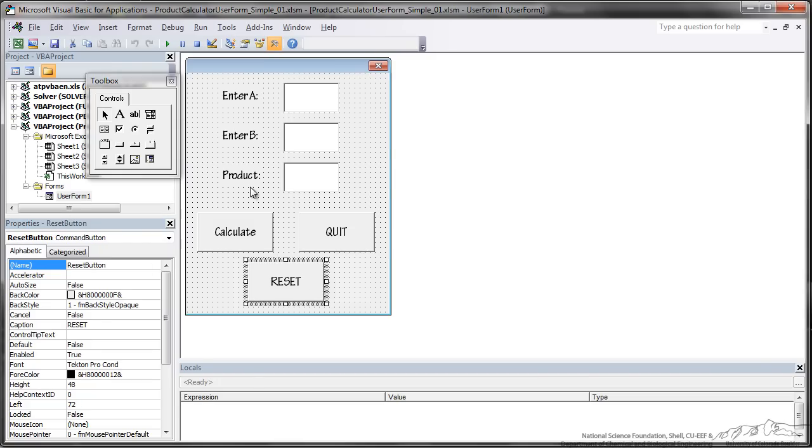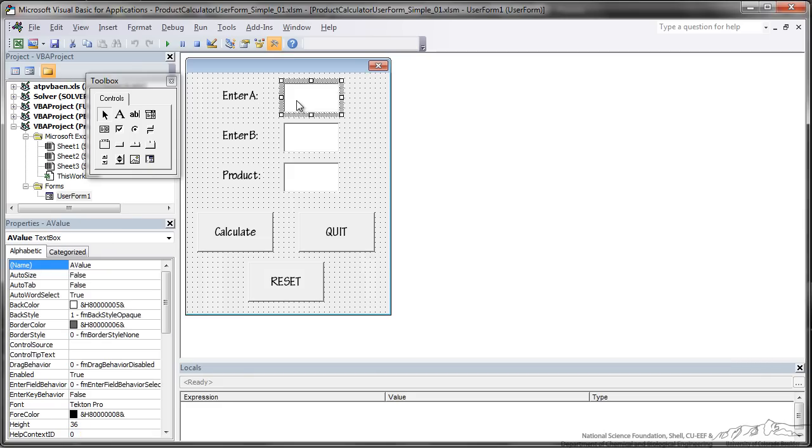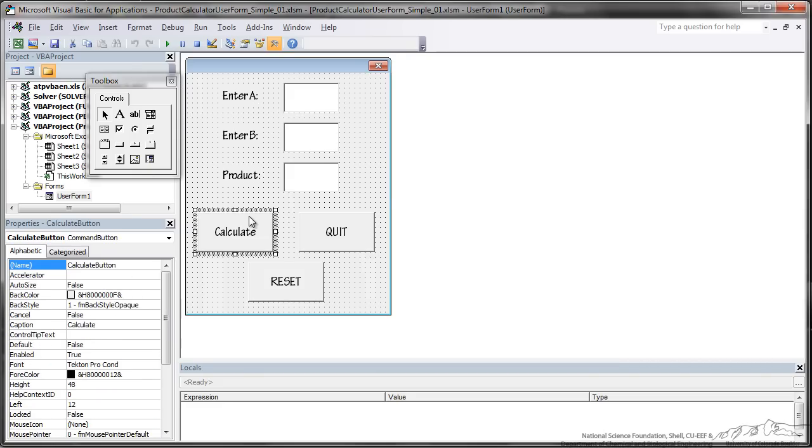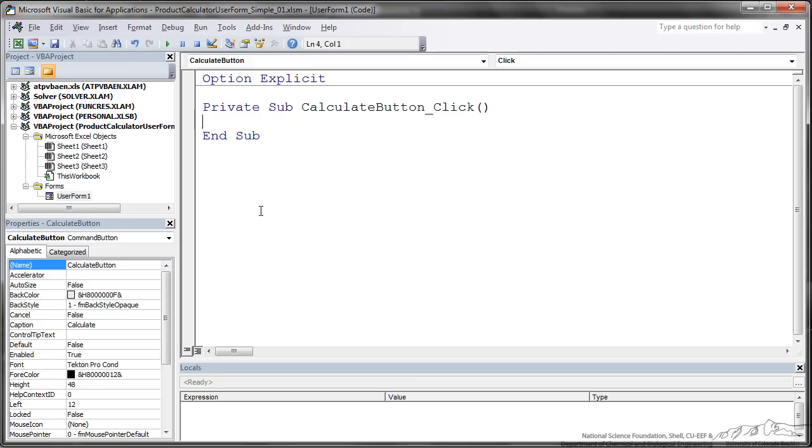In order to calculate the product we are going to take the value in A times B value. When the button Calculate is pressed the product is going to be calculated. We can double click on this button and this is where we are going to put the code to calculate the product. Product is going to be equal to A value times B value. It's as easy as that.